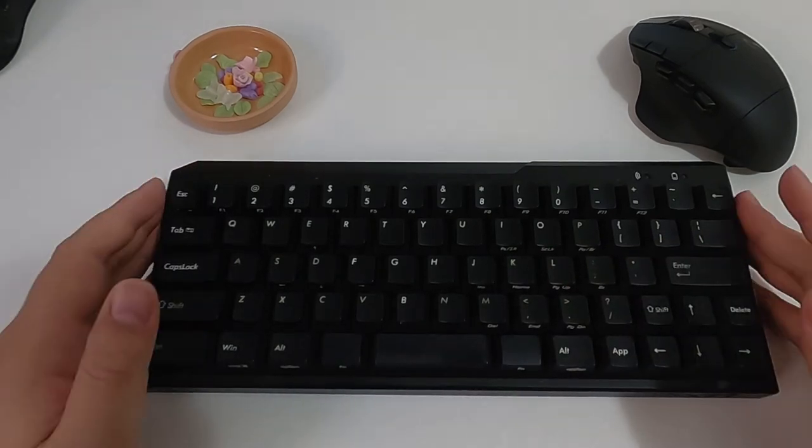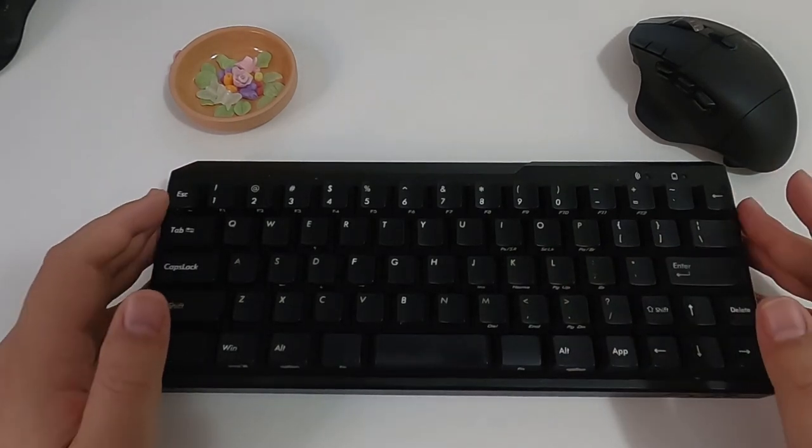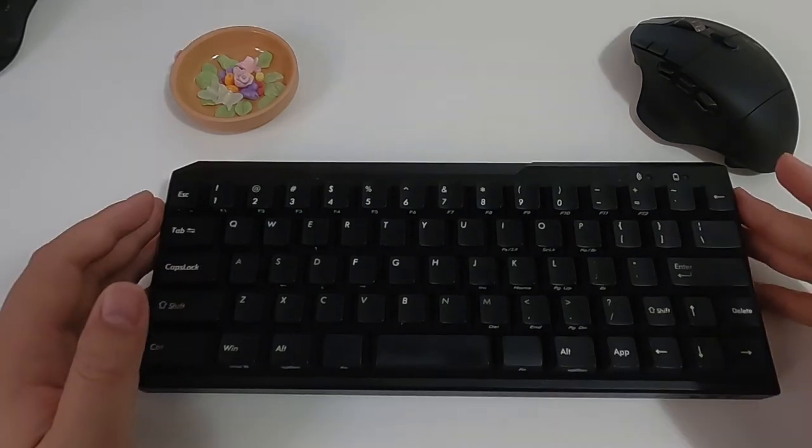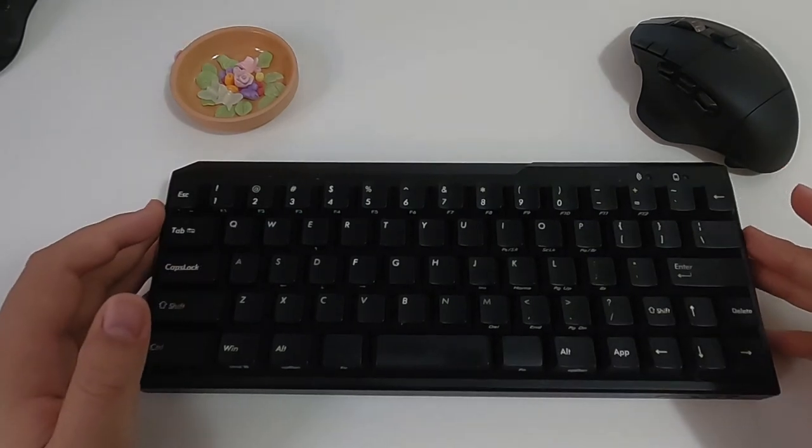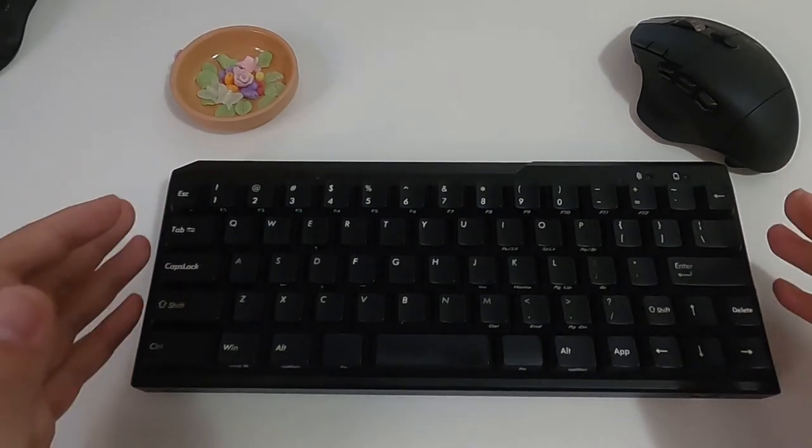This keyboard is really something once used, you will never leave it. We know nothing is perfect, and it also applies to this keyboard.